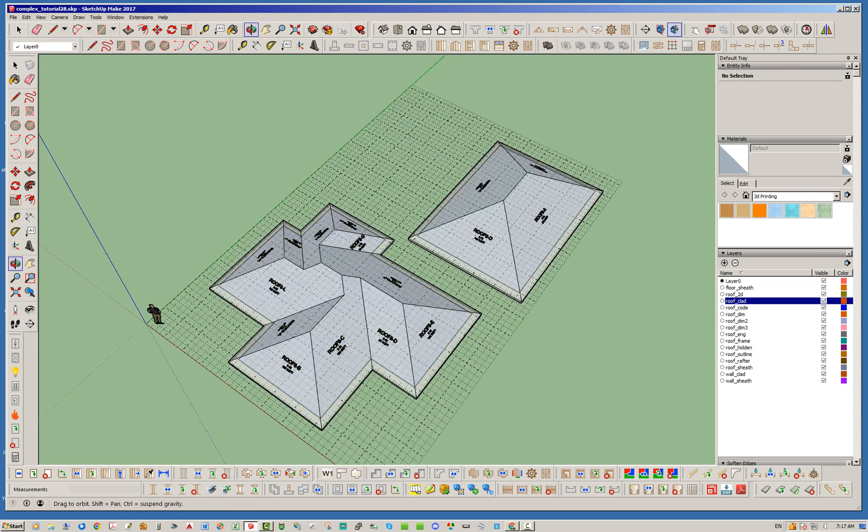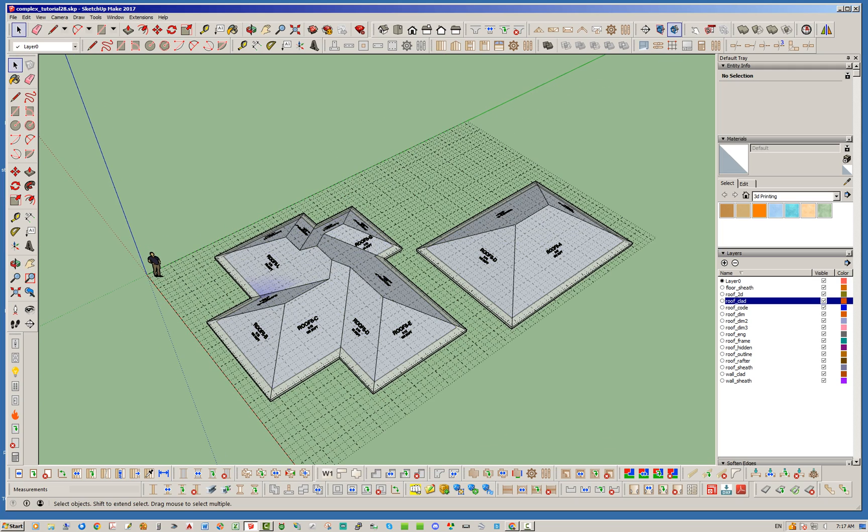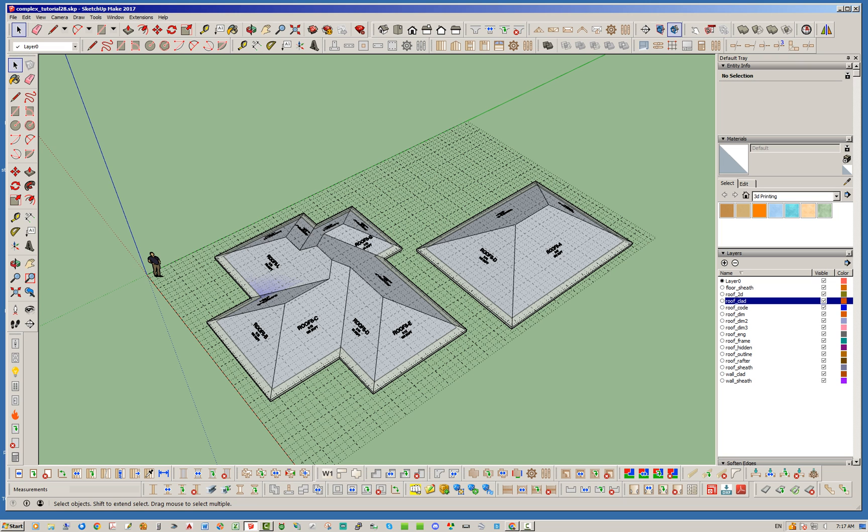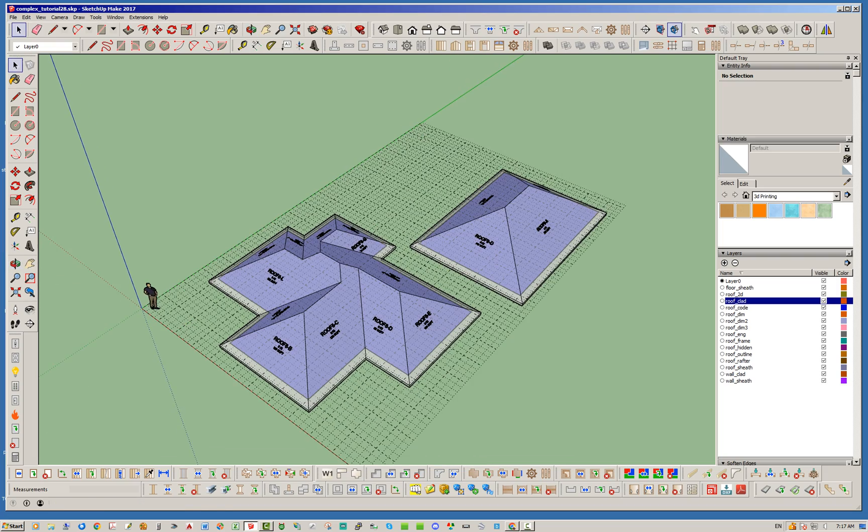Alright so we've got ourselves two complex roofs and you can see all the way around they are hip roofs, and so that is default behavior. Basically the plugin has no way of knowing initially which roof planes you want to be gable or half hip or Dutch gable or terminal. So it just will go ahead and set the whole thing to hip.